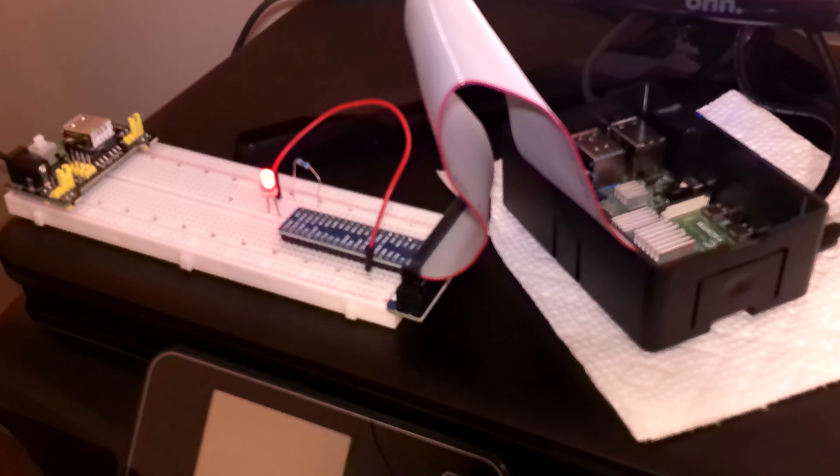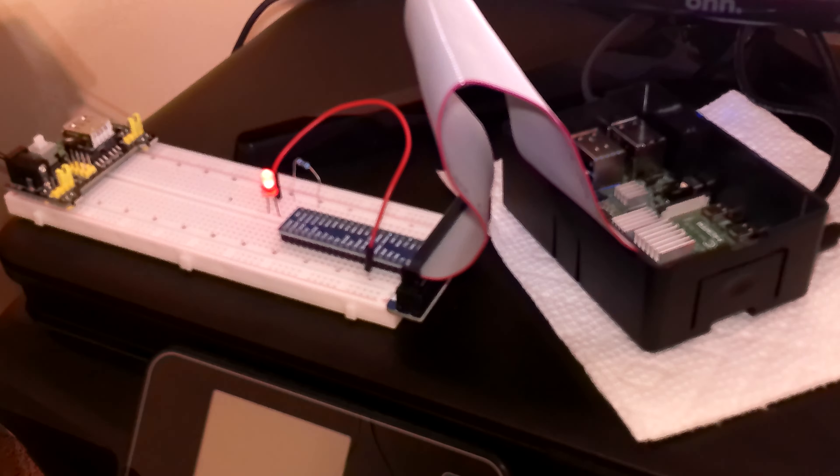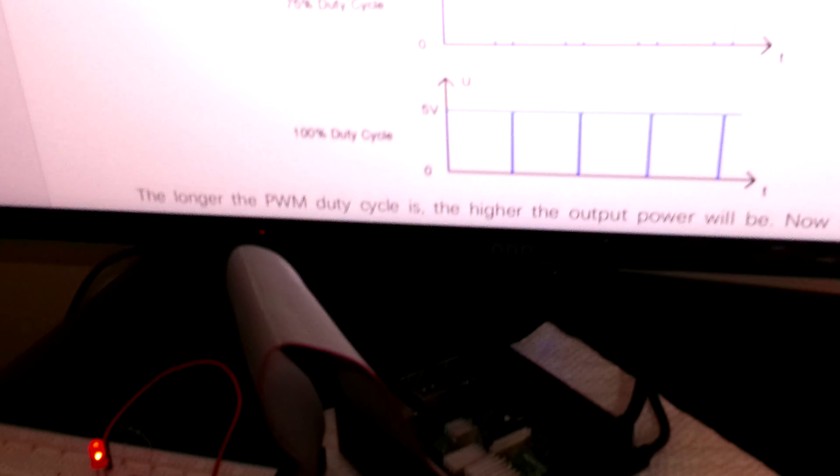The resistor is connected to the cathode of the LED and to the ground point on the GPIO extension board right here. GPIO means general purpose input output. This board is called a GPIO extension board, and the board is connected to my Raspberry Pi 4 by this ribbon.